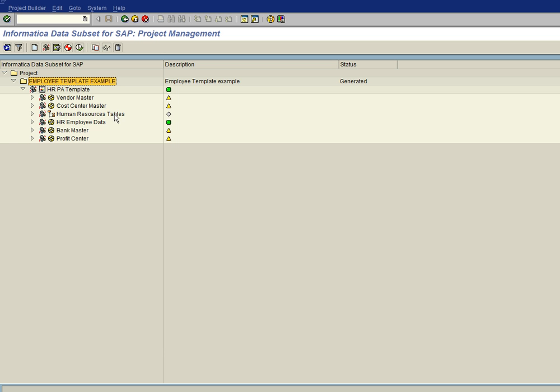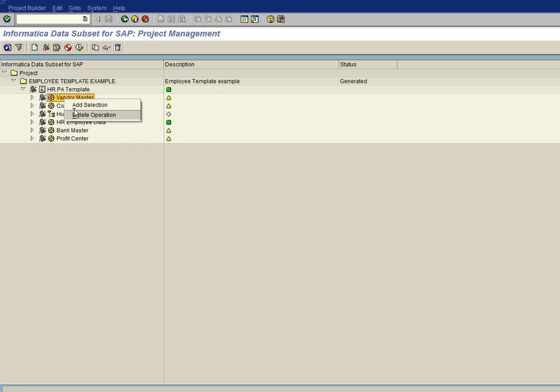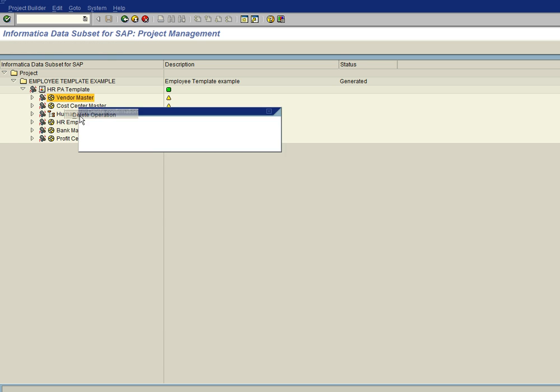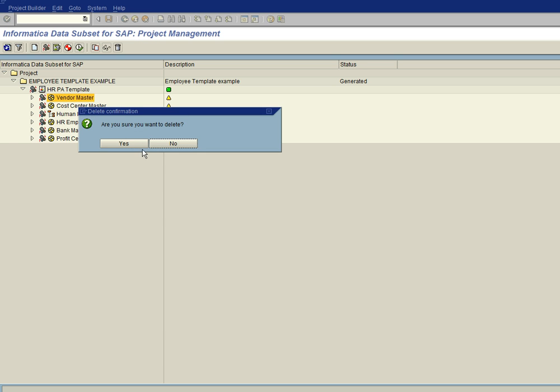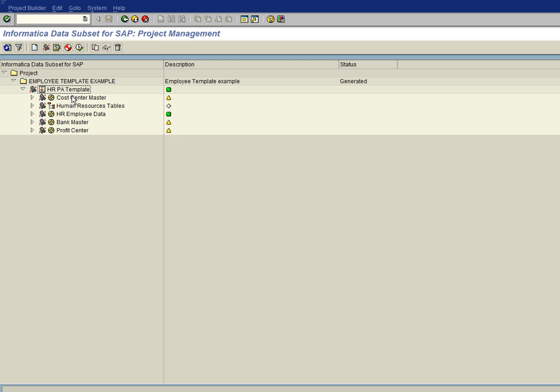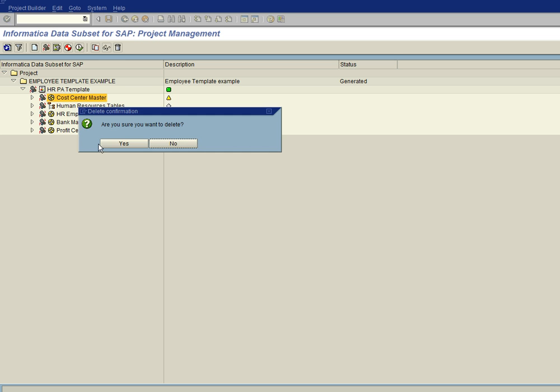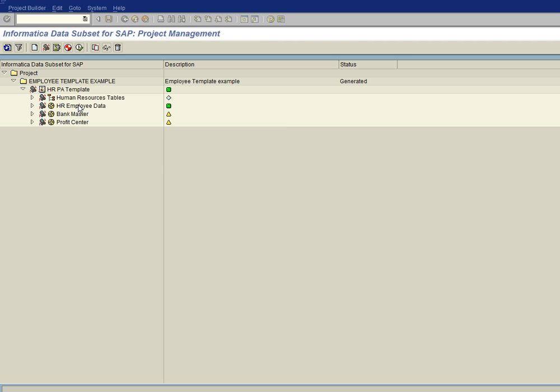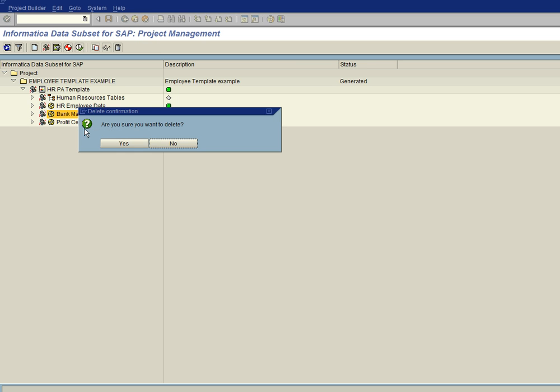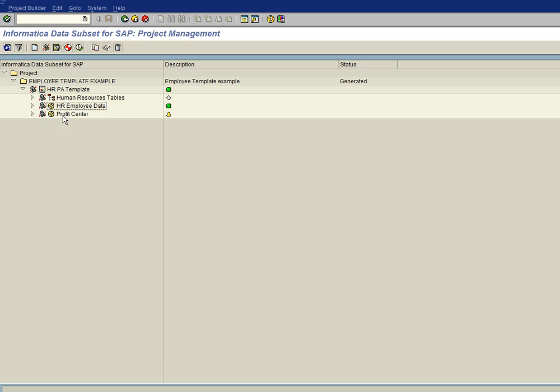This is a group, so it would be a group of tables that are going to be provisioned in their entirety and then other entities. Now since we don't really care to bring over the vendor master, we can right click on it and delete the operation and say yes. Same thing with the cost center. Yes. We're going to keep the human resources tables, we're going to keep the HR employee data template, but we're going to go ahead and delete the bank master and the profit center.